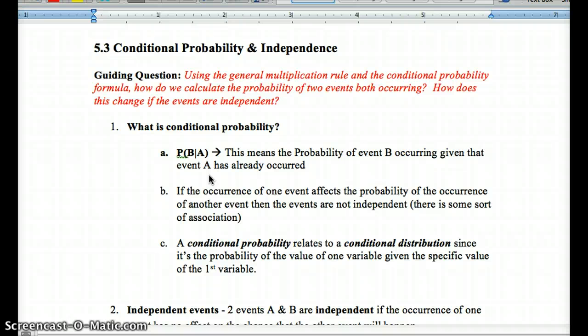Given the fact that one event has occurred, what's the probability of the second event? If the probability of one event affects the probability of the occurrence of a second event, then they're not independent. Independence is like coin flips — the second coin flip is a 50-50 chance of heads or tails, regardless of whether you got heads or tails on the first flip. You could flip 10 heads in a row, and that 11th flip is still a 50-50 chance.